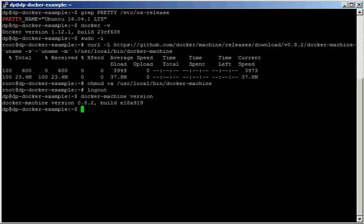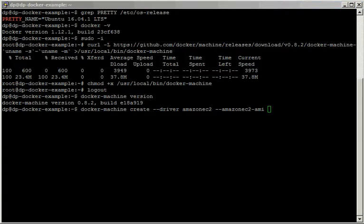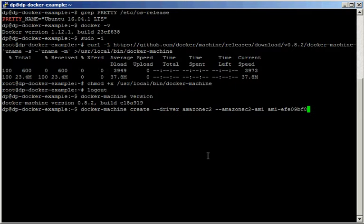Now we're going to create our first Docker Machine, so we run docker machine create and specify the driver, which is going to be Amazon EC2. We also specify the AMI because the default doesn't work properly for me — I think it's a version mismatch. My Ubuntu is 16 and the default is 15, causing certificate problems, similar to issues I had with Ubuntu 16 in Vagrant. So I'm selecting my own AMI, which is another Ubuntu 16, to avoid those problems.